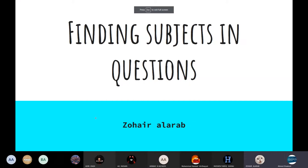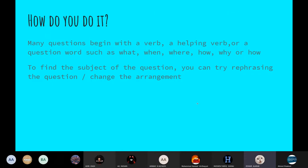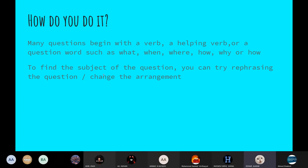Finding subjects in questions. How do you do it? Many questions begin with a verb, a helping verb, or a question word such as what, when, where, how, or why. To find the subject of the question, you can try rephrasing the question or changing the arrangement of the words.